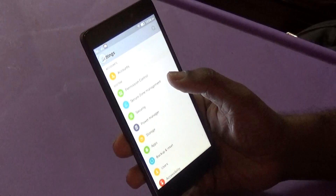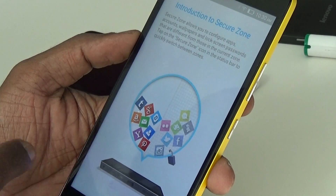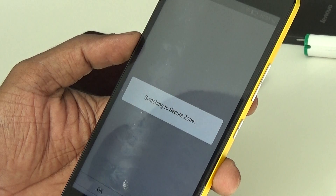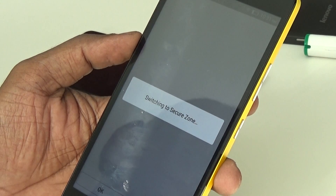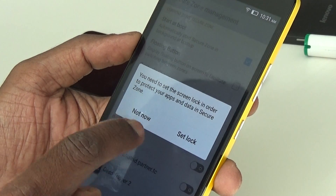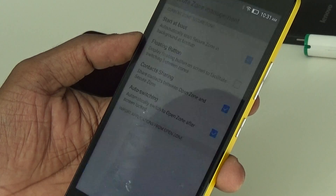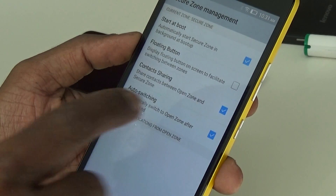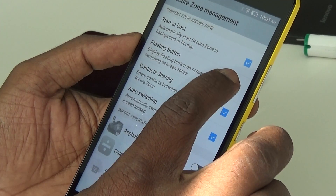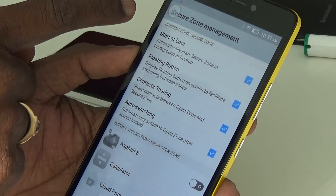That feature is the Secure Zone, which looks like a guest mode we've seen on most phones, but it is more than that. Tap Secure Zone Management and it takes you to the introduction slide, switches to the Secure Zone, and you need to set a screen lock.